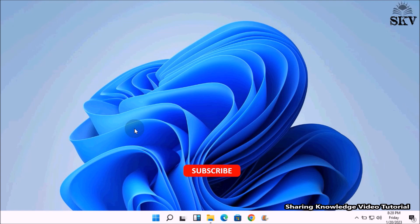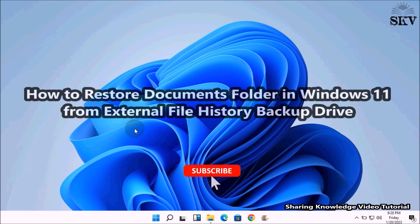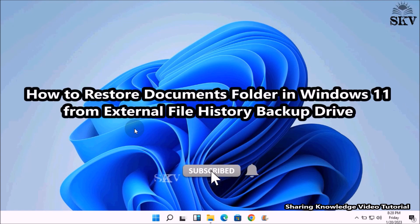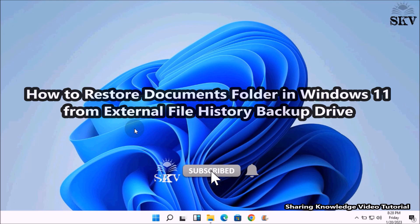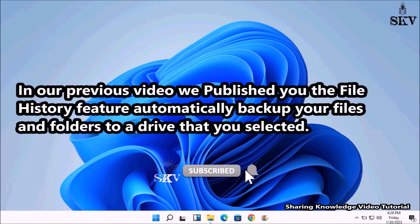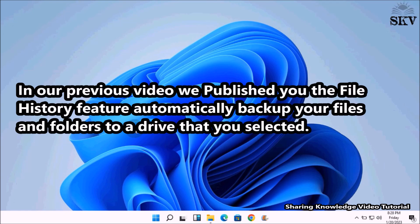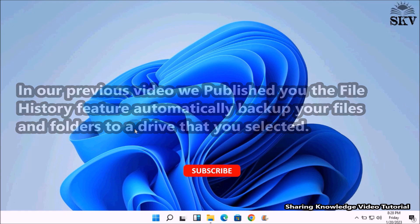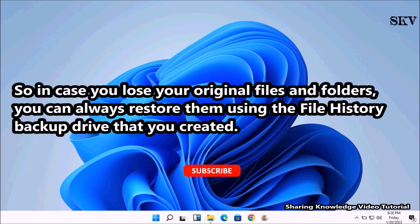Hi everyone, welcome back to my channel Sharing Knowledge Video Tutorial. In this video I'm going to show you how to restore Documents folder in Windows 11 from external File History backup drive. In our previous video we published about the File History feature that automatically backs up your files and folders to a drive that you selected.